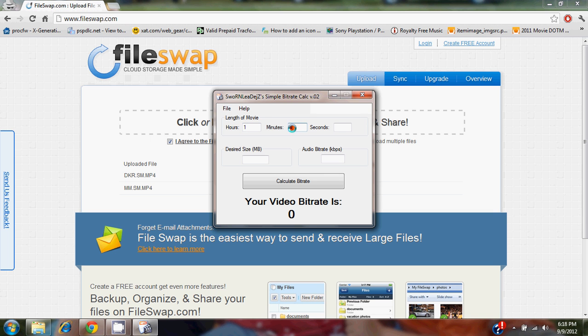45 minutes and 12 seconds long, and you want it to be 325 megabytes with an audio bitrate of 128 kilobits per second.